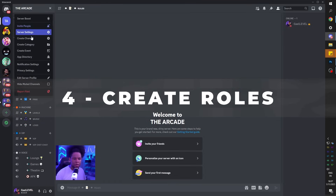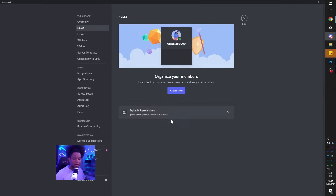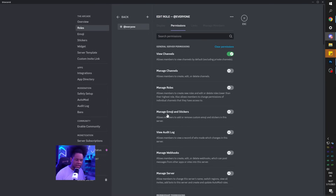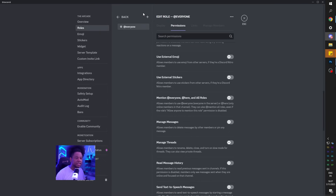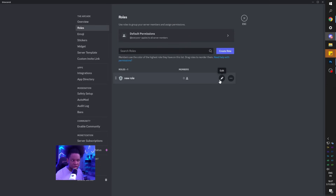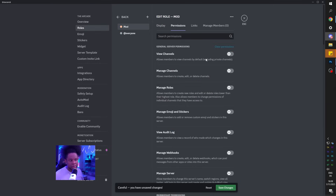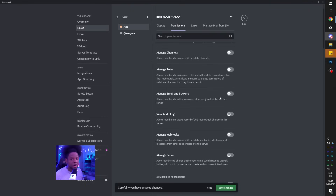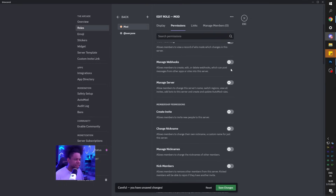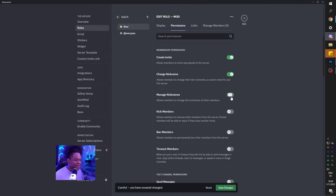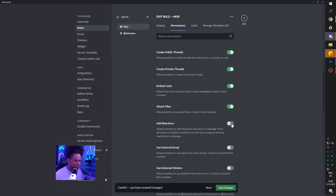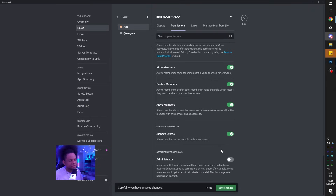Next step is roles. Click up top, go to Server Settings and Roles. We don't want the @everyone role to have any rights at all - we want them to only be able to read the rules. Click Clear Permissions so they have nothing, then save. Create roles: first a Mod role - pick a light color and under permissions give them everything except administrator. Things like manage channels, add emojis, webhooks, create invites, kick members, ban - all of that good stuff.